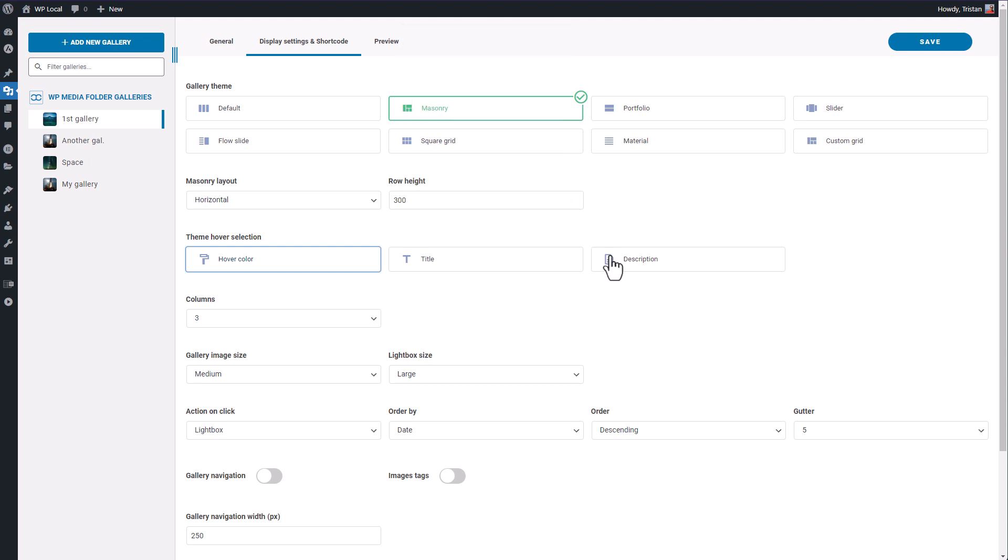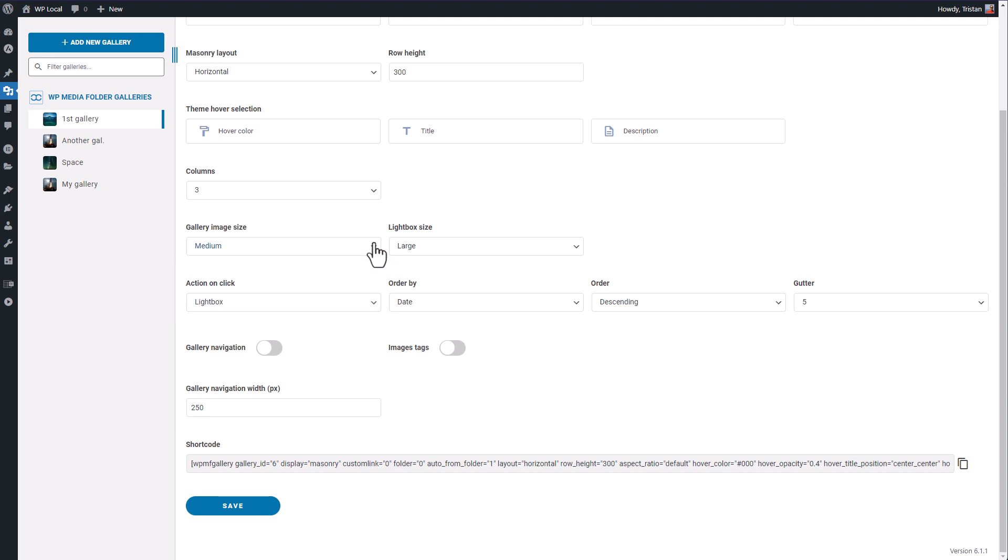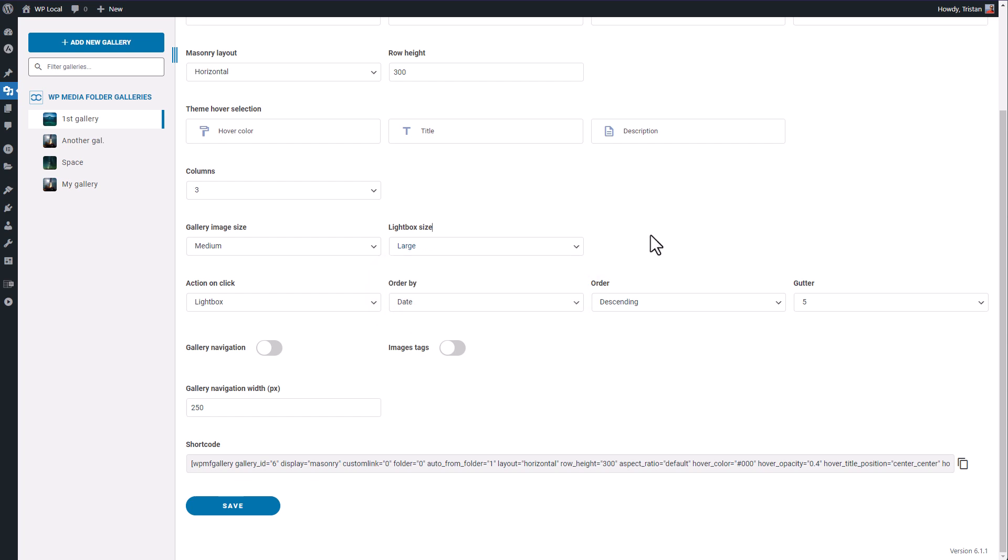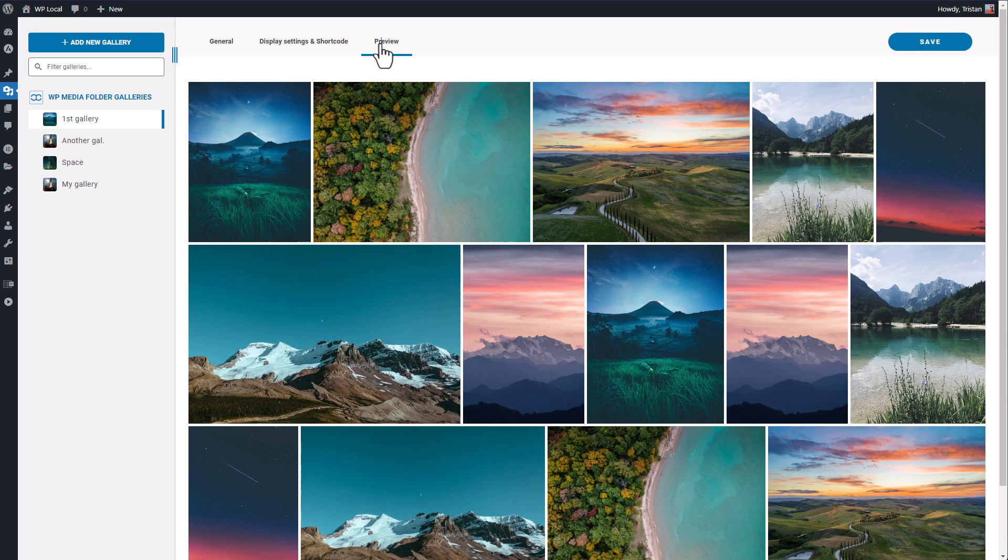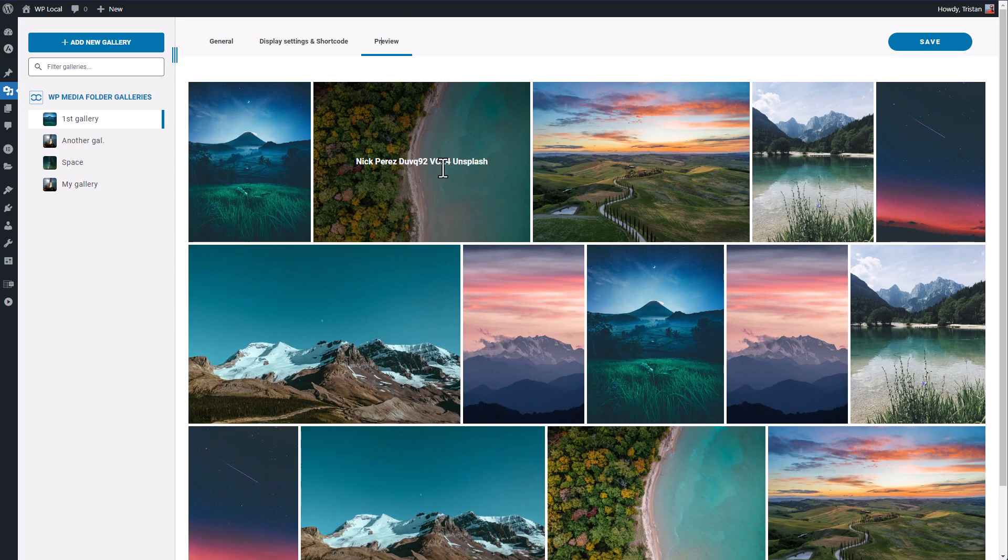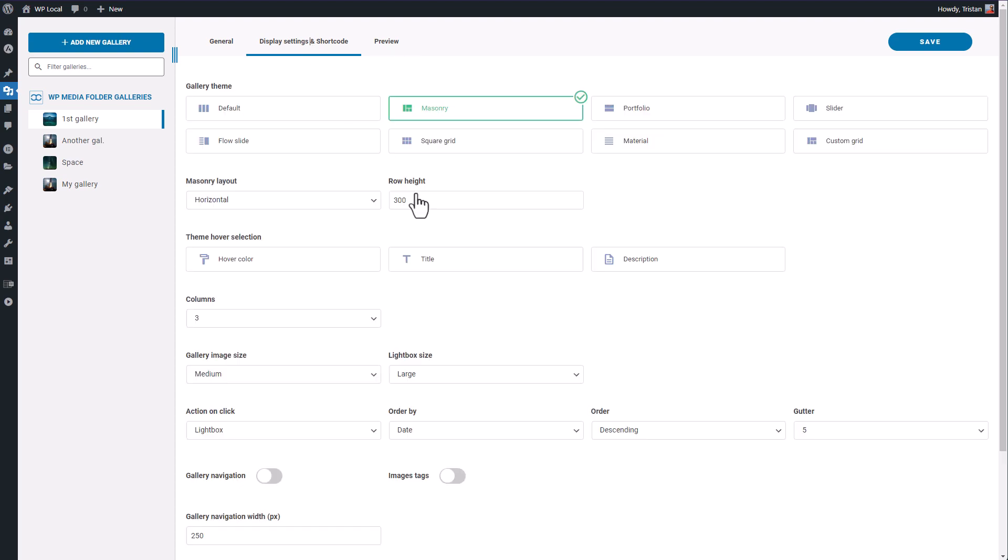Just below that you have something very interesting that is the gallery's image size that will be used. For now, I will use the medium size as default size when the image is not clicked, and the large size when the image is clicked. This is a pretty interesting setting as it helps optimize the image loading time depending of the image size you want.